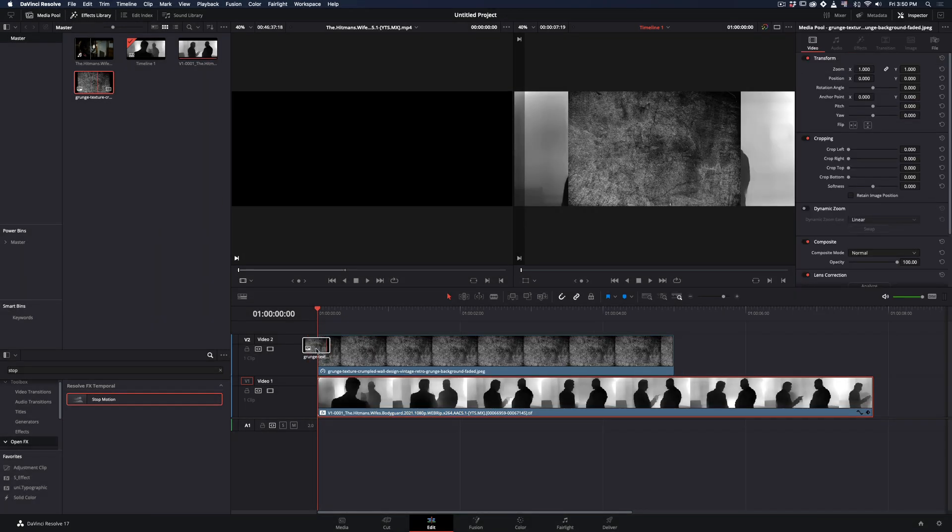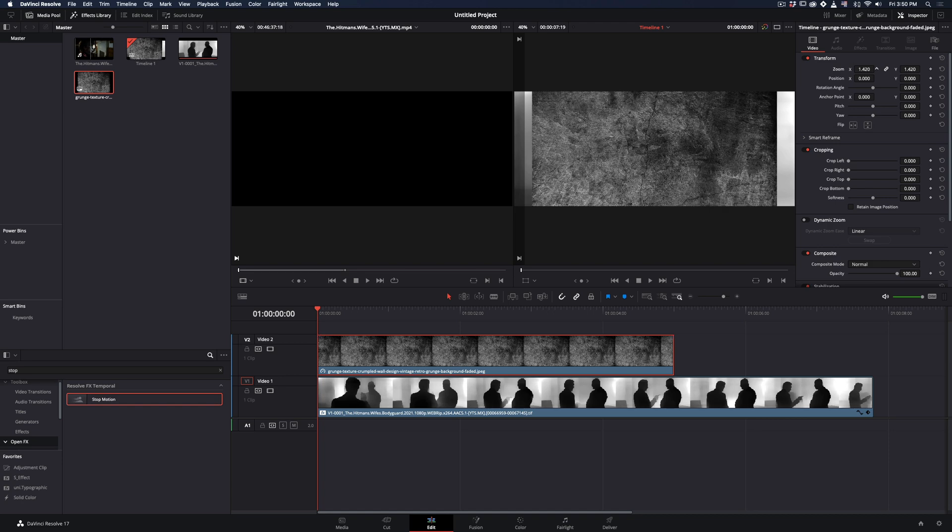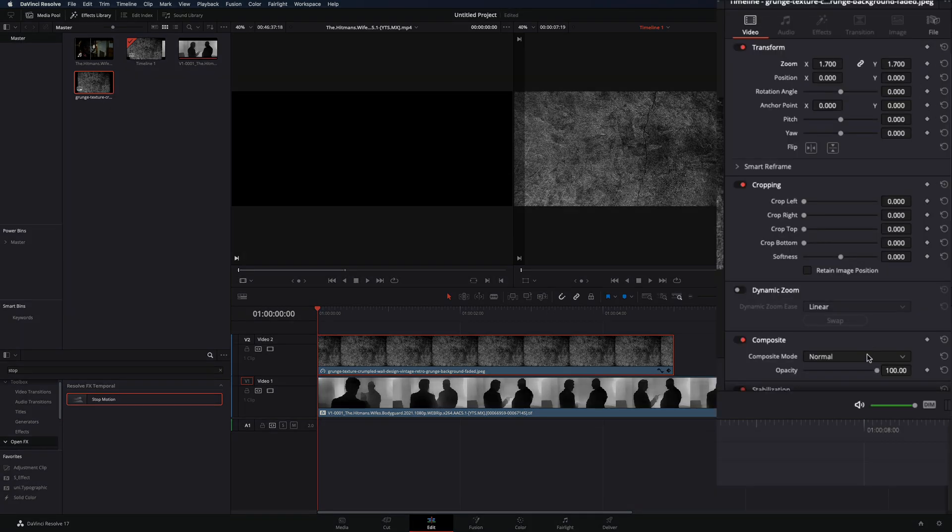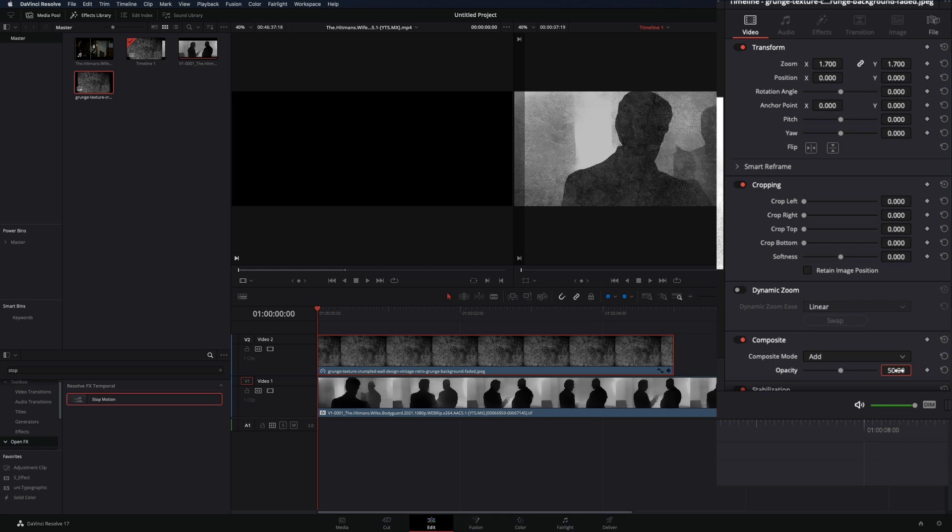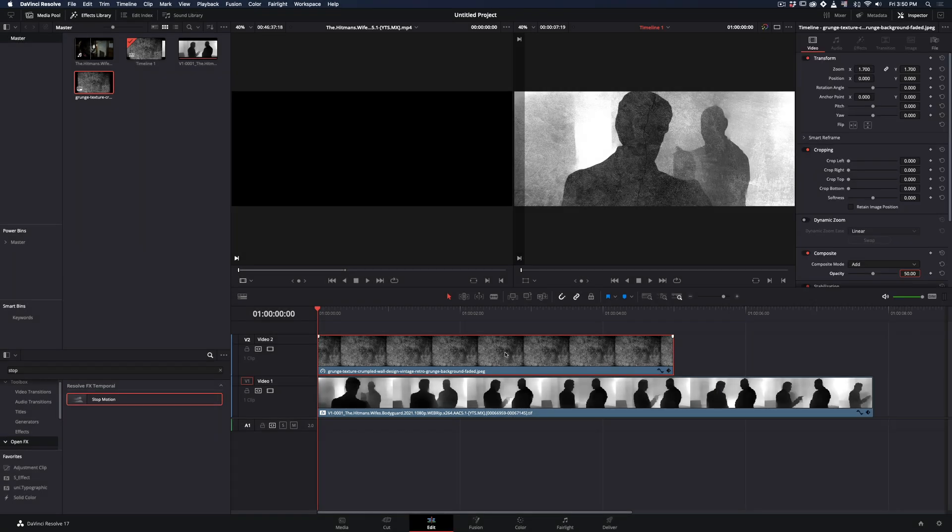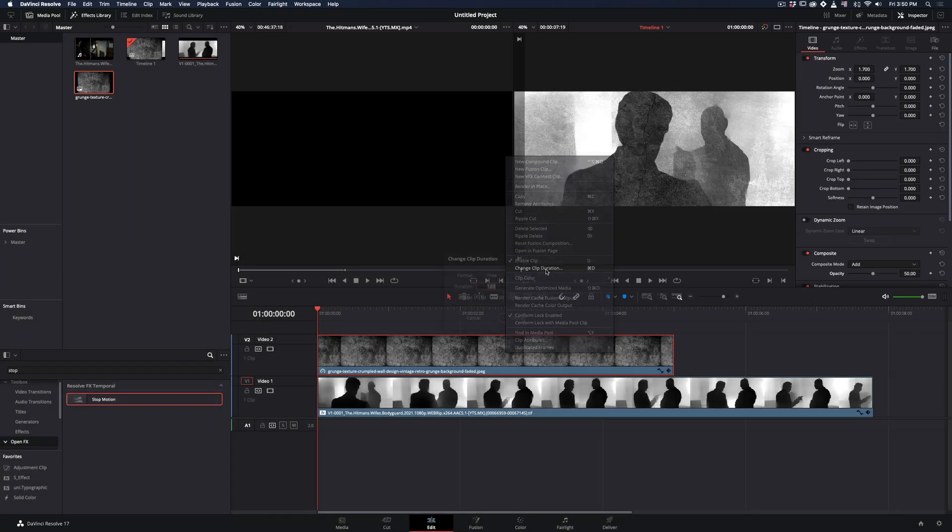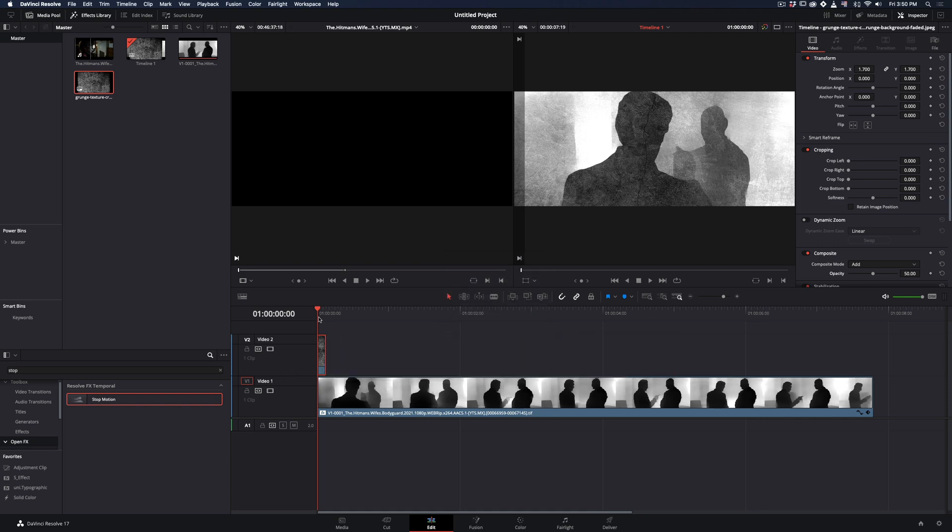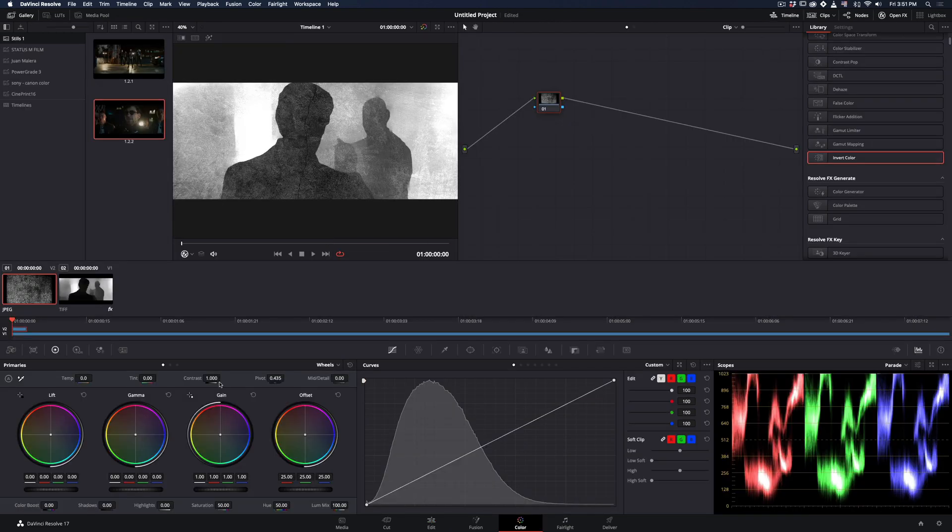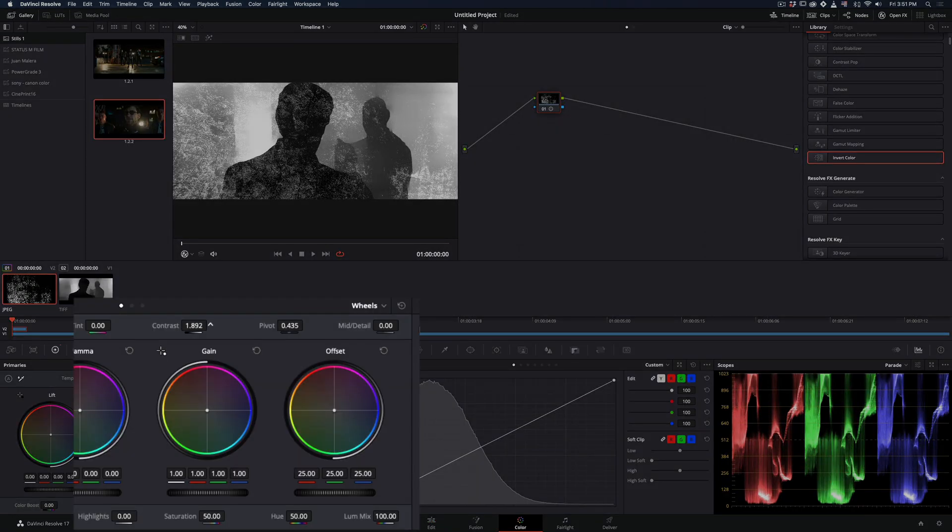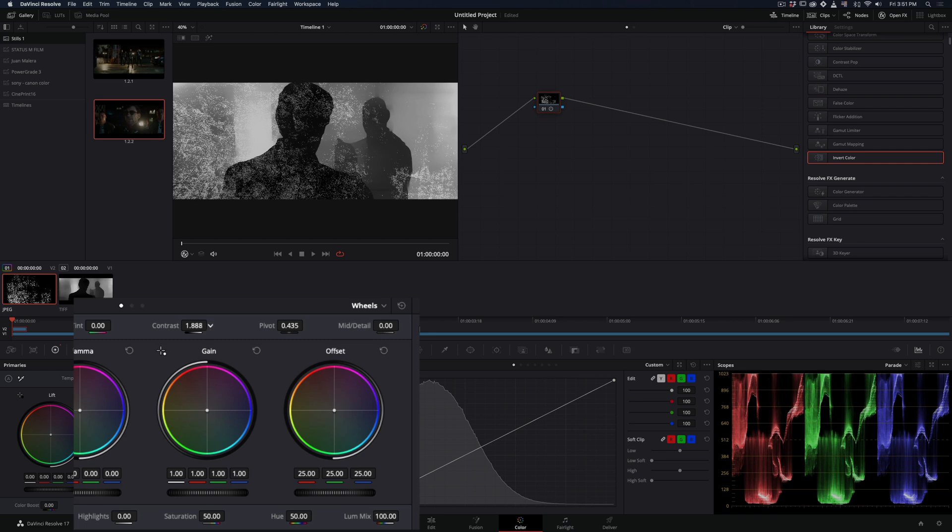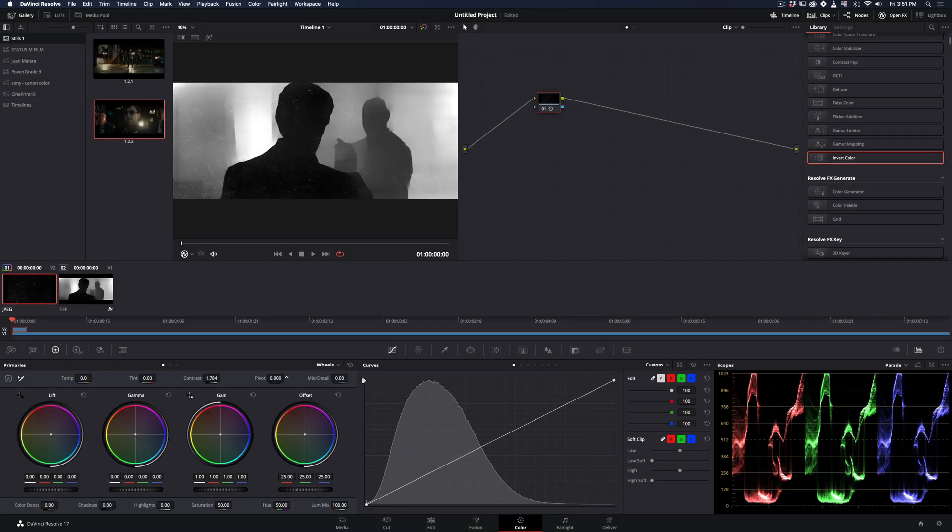Add a grunge image on top of your clip. Resize it if needed, change the composite mode to add and bring down the opacity to 50. Right click on the texture image and select change clip duration. Make it 3 frames long and hit change. Go to the color page, add contrast to your texture and adjust the pivot point until you get a nice dirty texture.